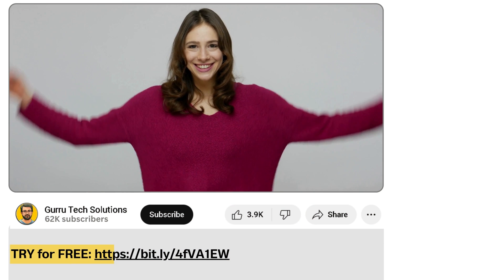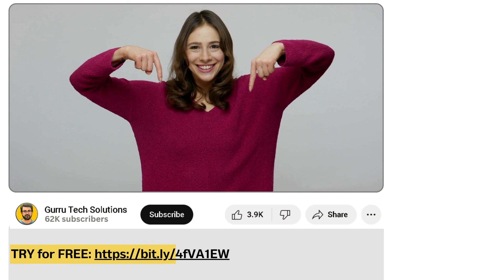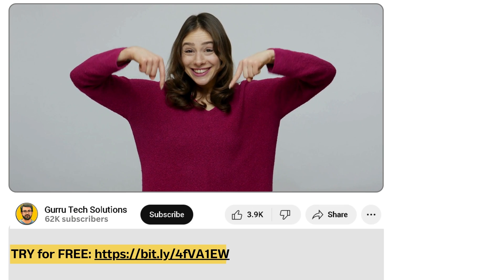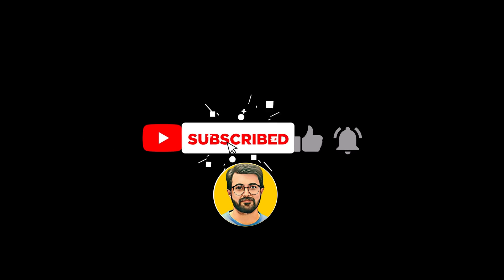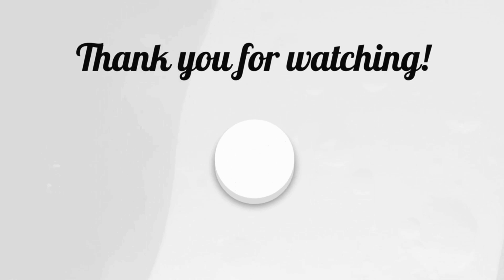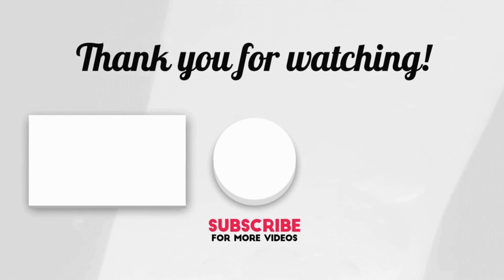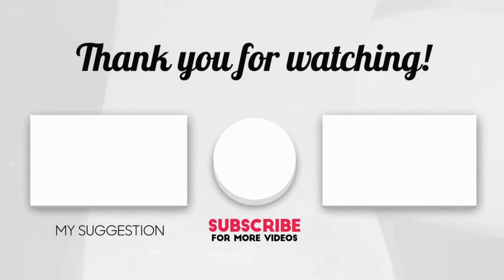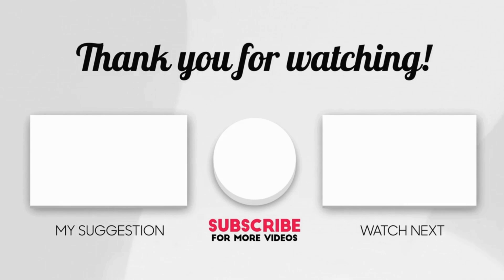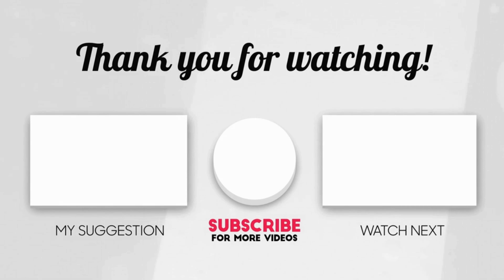Try Rocket Slide AI today. The link is in the description. Let us know your thoughts in the comments, and don't forget to subscribe to Guru Tech Solution for more helpful content. We'll see you next time.